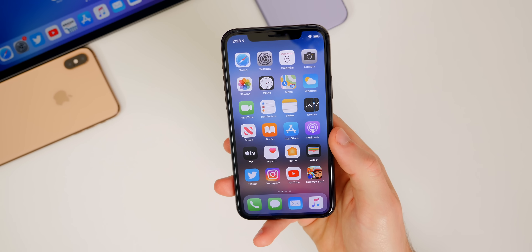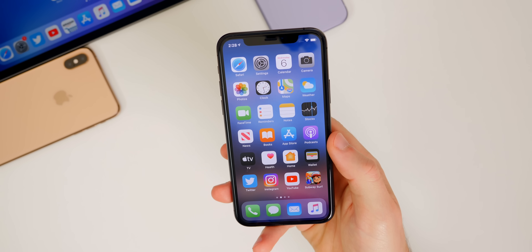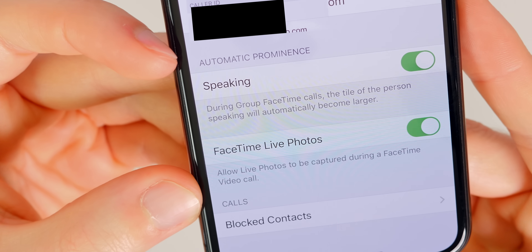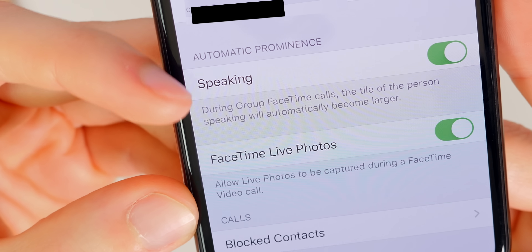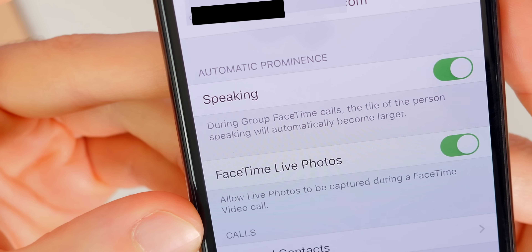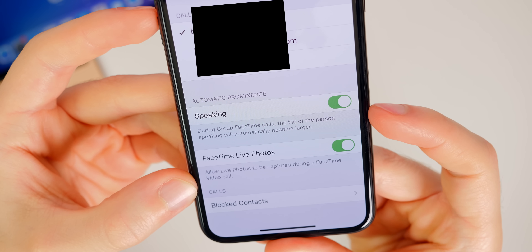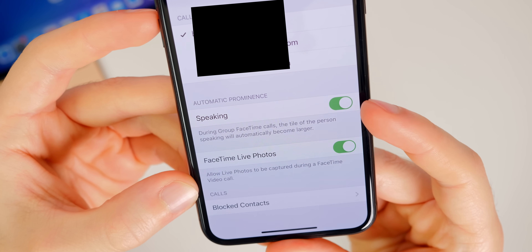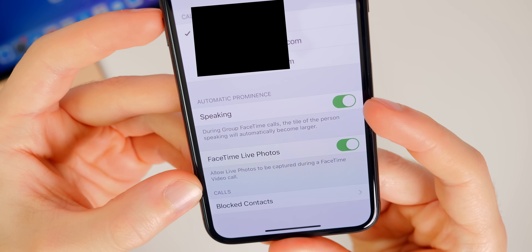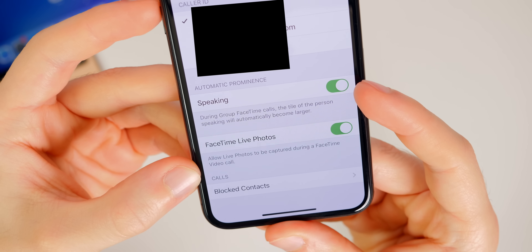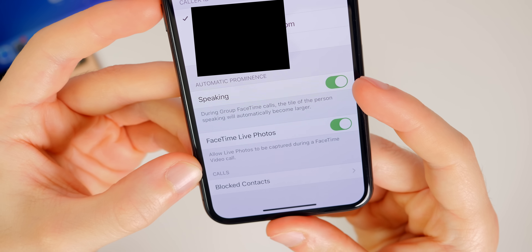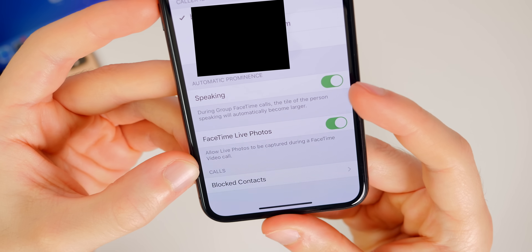We also get a nice new feature for group FaceTime calls in iOS 13.5. If we go into Settings > FaceTime, we have a new feature called 'Automatic Prominence' — for speaking during group FaceTime calls, the tile of the person speaking will automatically become larger. This was on by default in all prior versions of iOS 13, but now you can actually disable it if you don't want the zooming in of your face when you talk in a group FaceTime call. I personally didn't mind this, but I know a lot of people did.